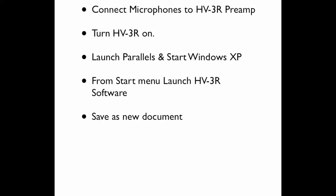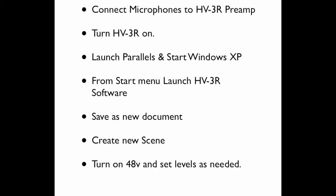From there, we save into a new document. I like to put the date on that document and whose session it is. Then we create a new scene to store our settings in. Then we make our settings, turning on the phantom power as we need it for the condenser mics and the powered mics. And we set our levels as needed, referencing once again to the metering on Digital Performer to get the meters at the right level so that they don't overload.